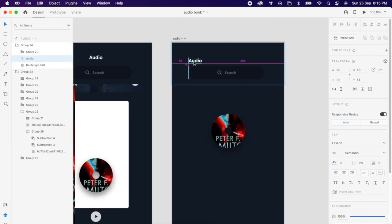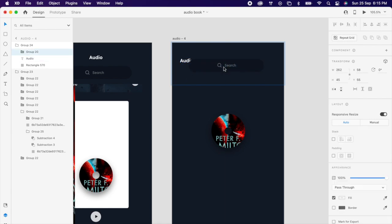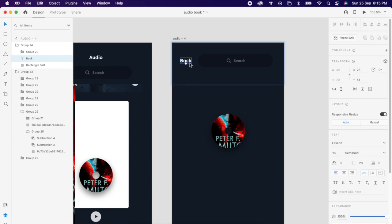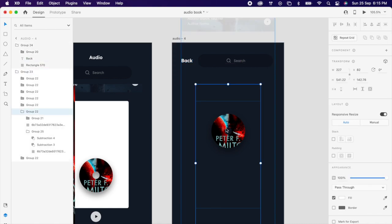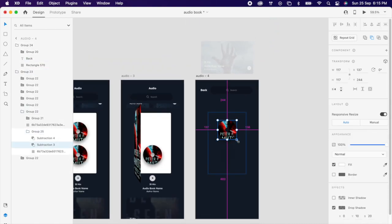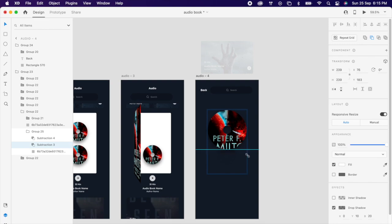Maybe here we can move our logo like this, select the search bar, we can change it to back. And we can select the disk, we can make it a little bigger, however we want.